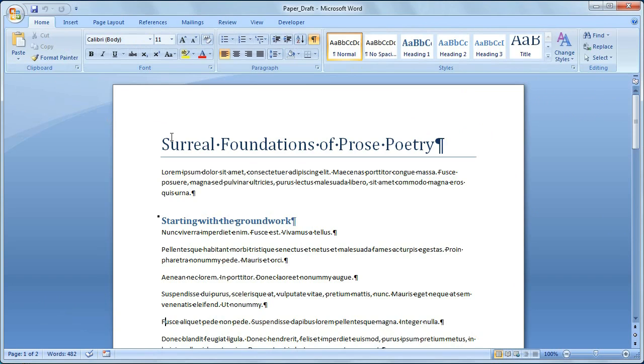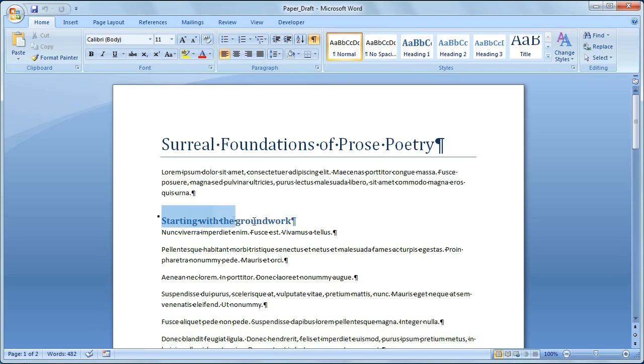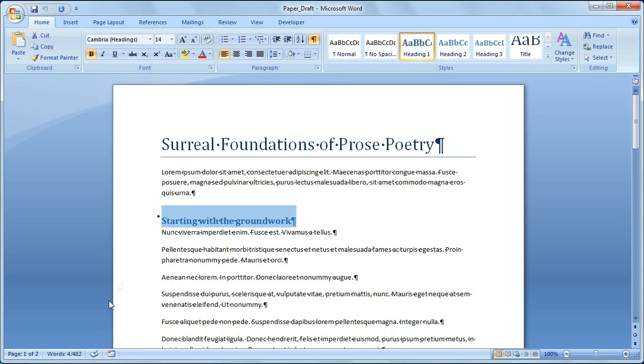Word automatically tracks how many words are in my document. At any time, I can see the word count right down here. If I just want to find out about part of my document, I can select it, and Word will show me the number of words in the selection and the total count of words in my document.